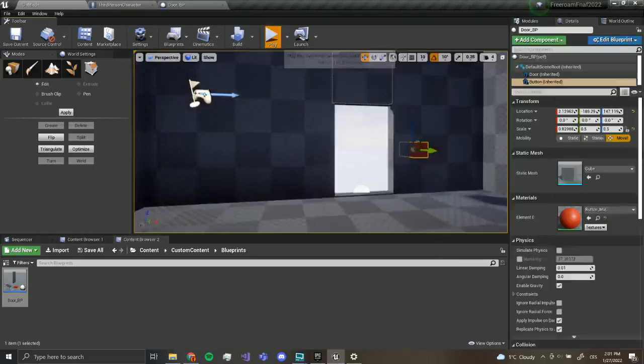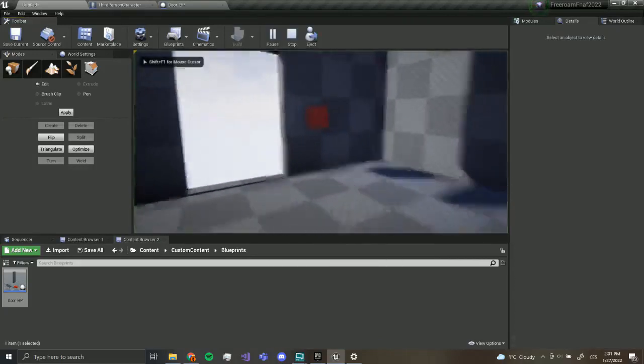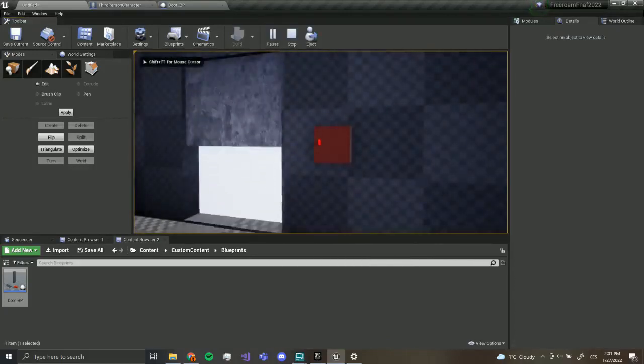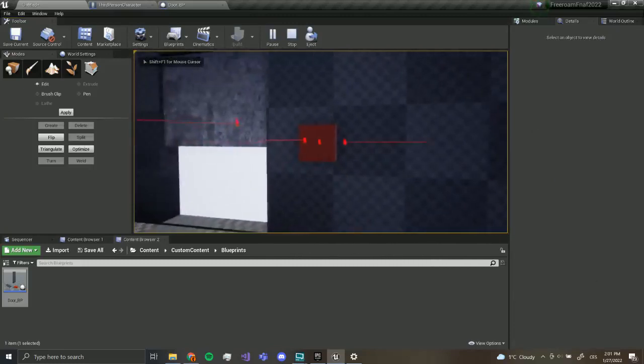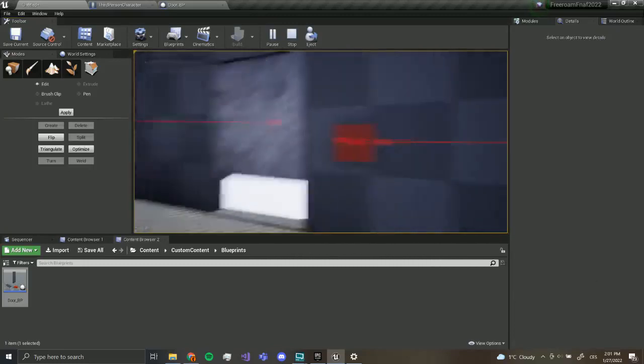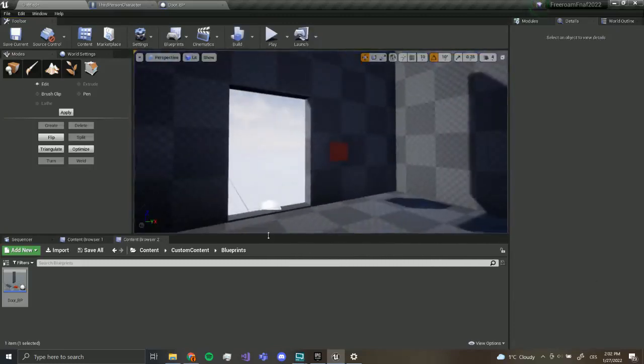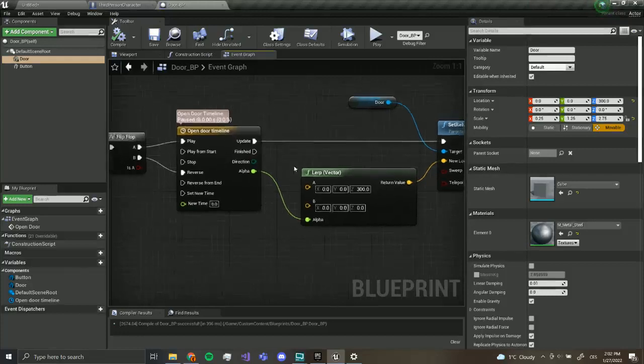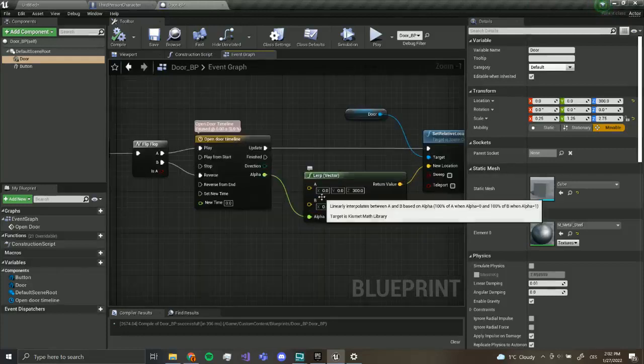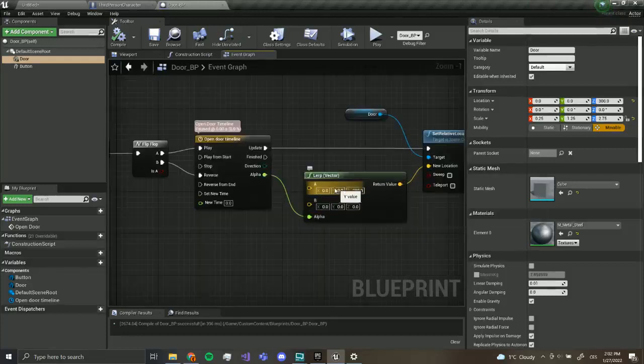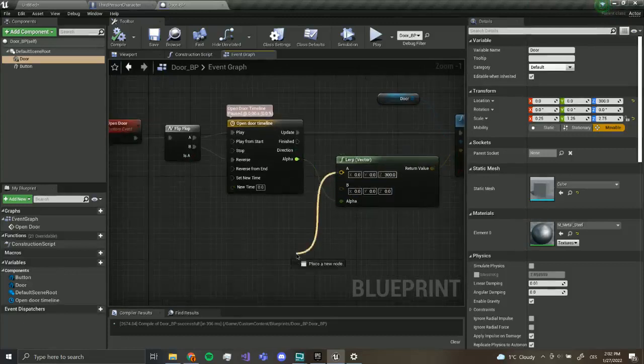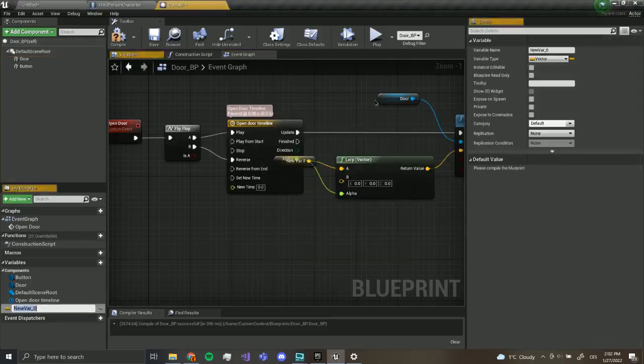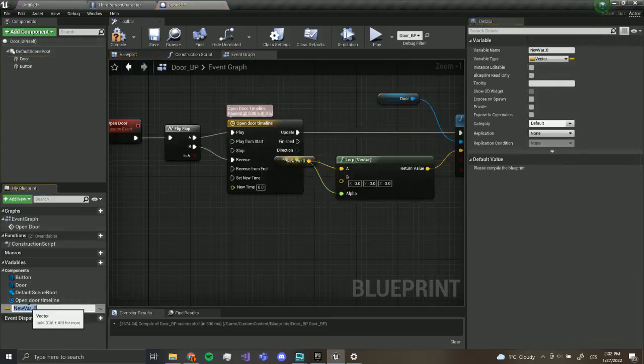So if we go over here, we can interact. This is going to be broken, but don't worry, we're going to fix it. Let's go back to our door blueprint. We have to change up some values. This will have to be a variable. I'm going to drag out and promote the variable. A new variable over here is going to appear.